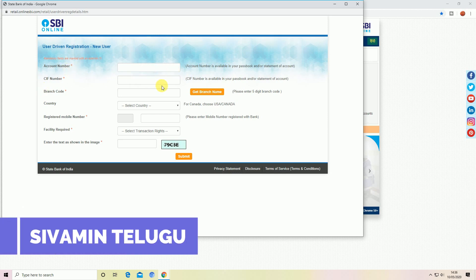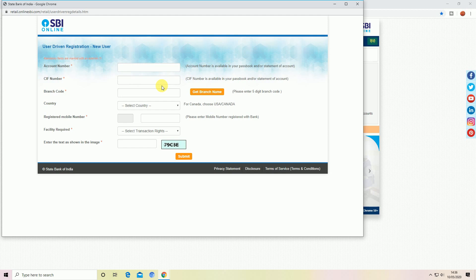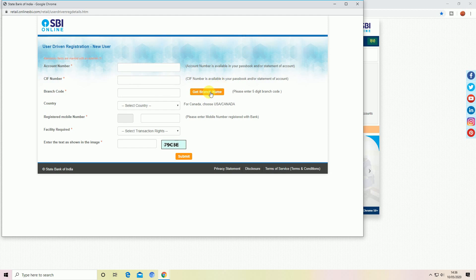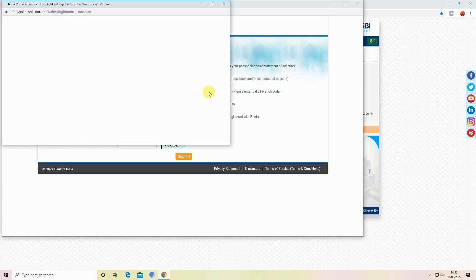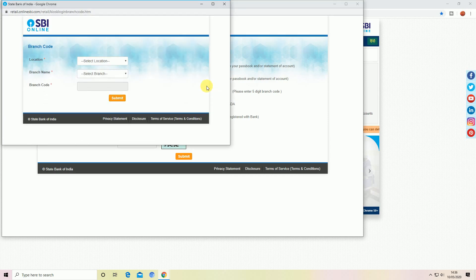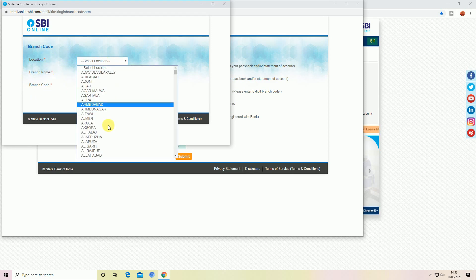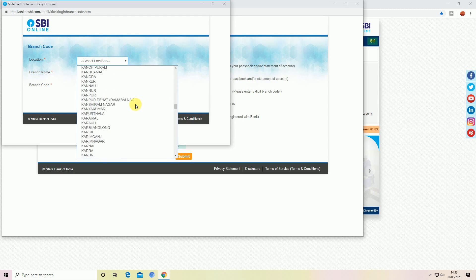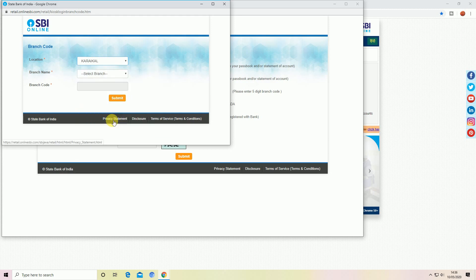If you have a branch code, you can also find the branch code. You can click on 'Get Branch Name'. Then open the window where you can click on the location and the branch name. First of all, select the location. Once you have a location, then select it. You can then select a branch name.